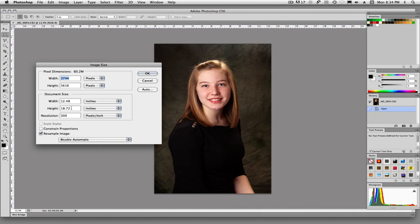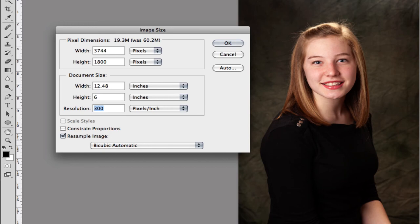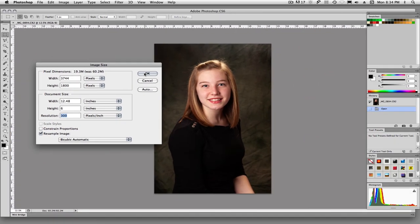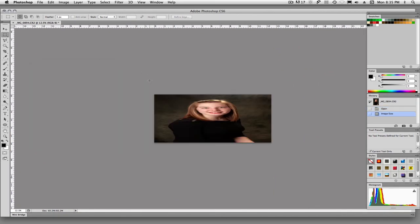We could change the height. That could be really funny. And we don't have that constrain proportions check. So if we change that down to, say, 6 inches, we'll say OK. And you see how goofy it gets.